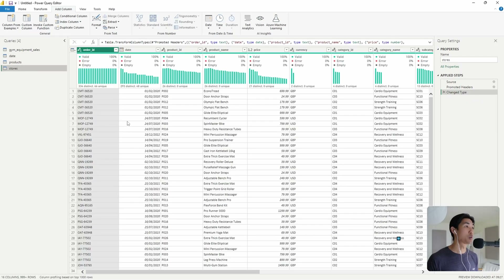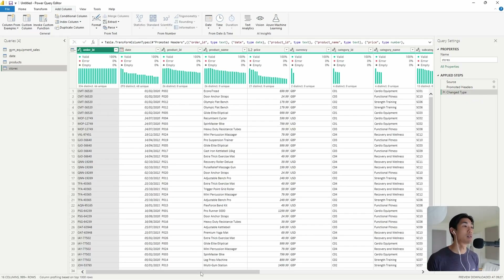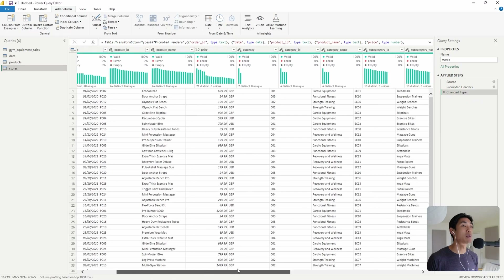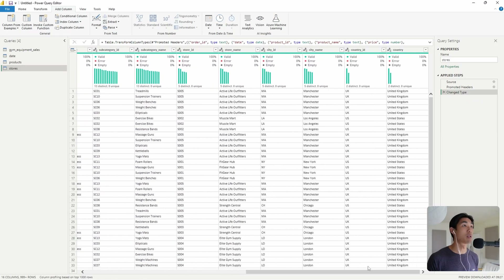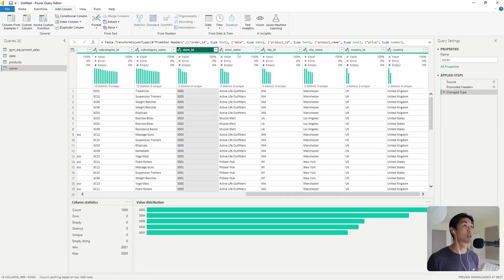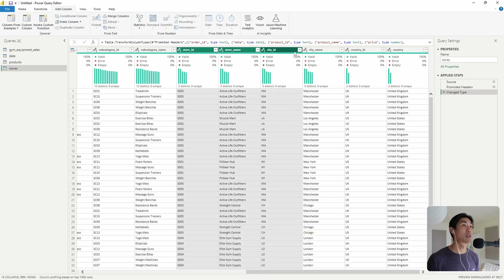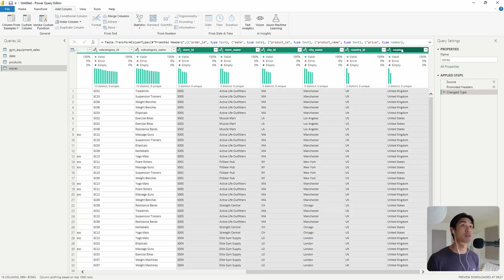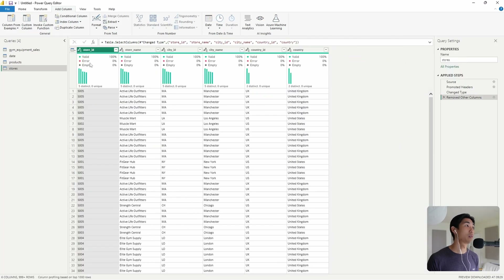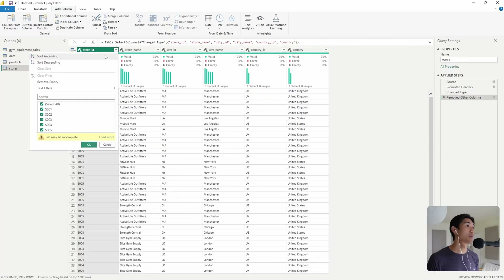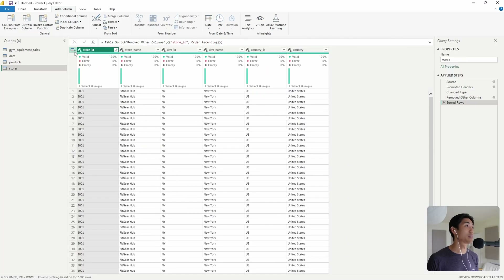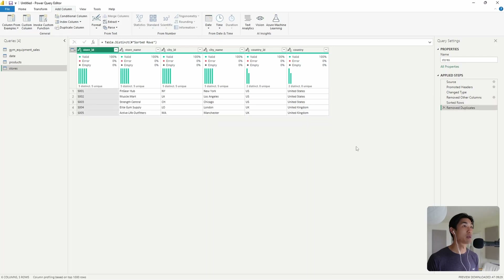Now the stores query — I only want information relevant to the stores: store ID, store name, city ID, city name, country ID, and country. Remove other columns, then sort ascending and remove duplicates.